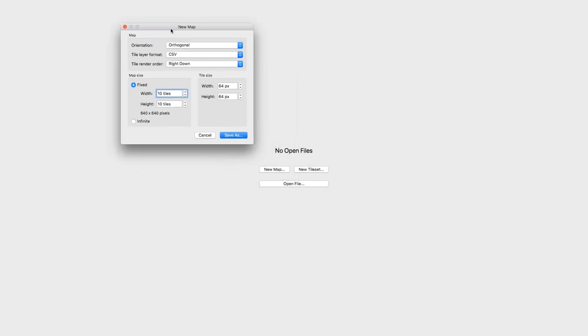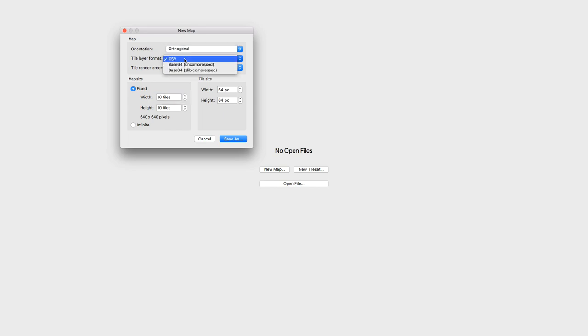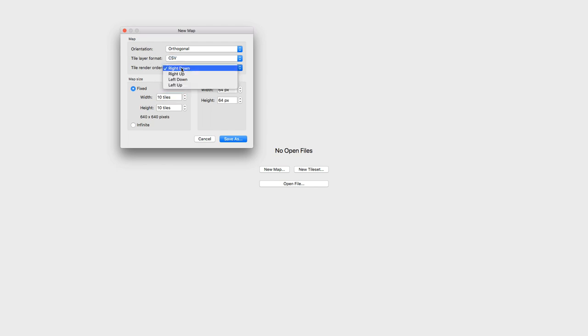The first thing we're going to do is create our map. You're given a few different options on the orientation of your map. Tiled supports a few different tile maps: orthogonal, isometric, and hexagonal. For our map, we're just going to do orthogonal. Then they give you your tile layer format — we're going to leave that at CSV. And the tile render order, we'll just leave it at right down.